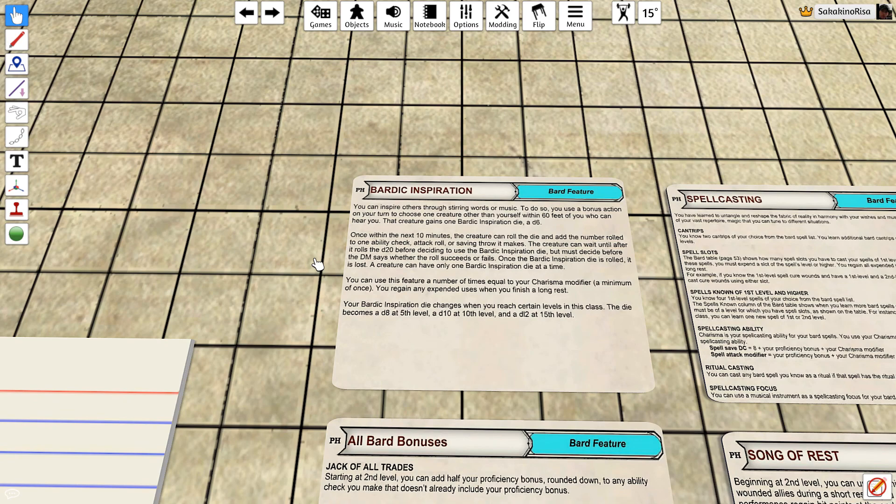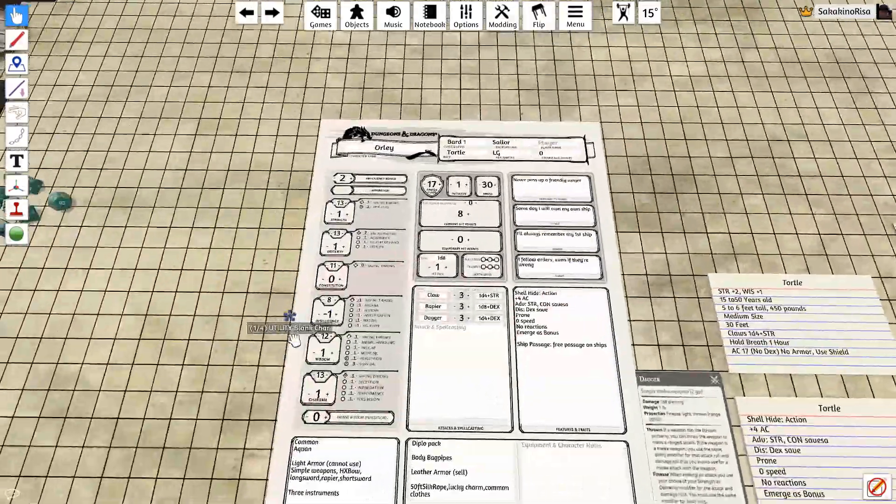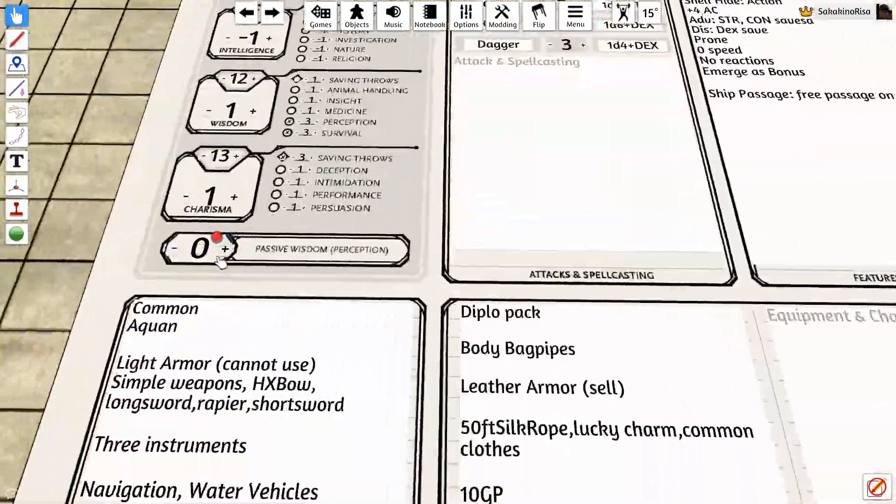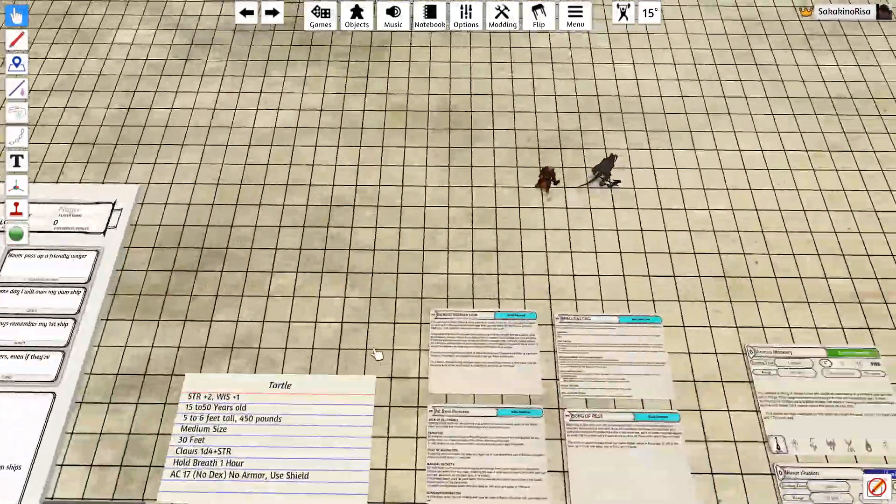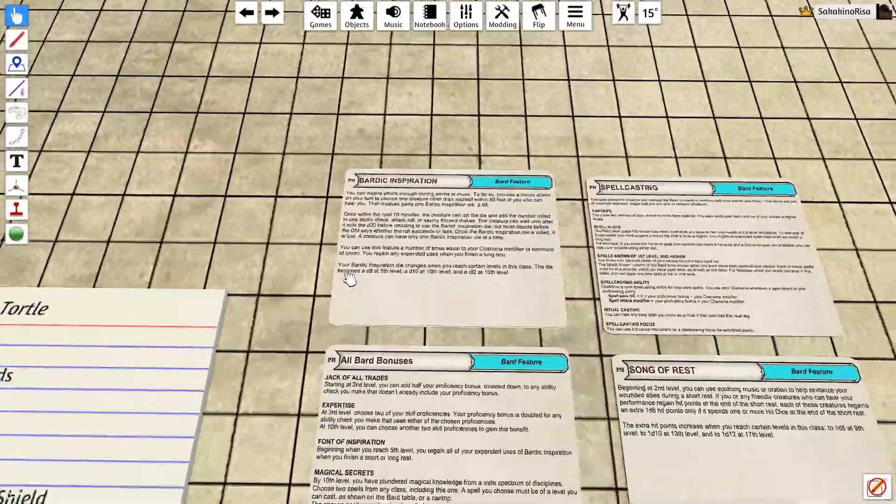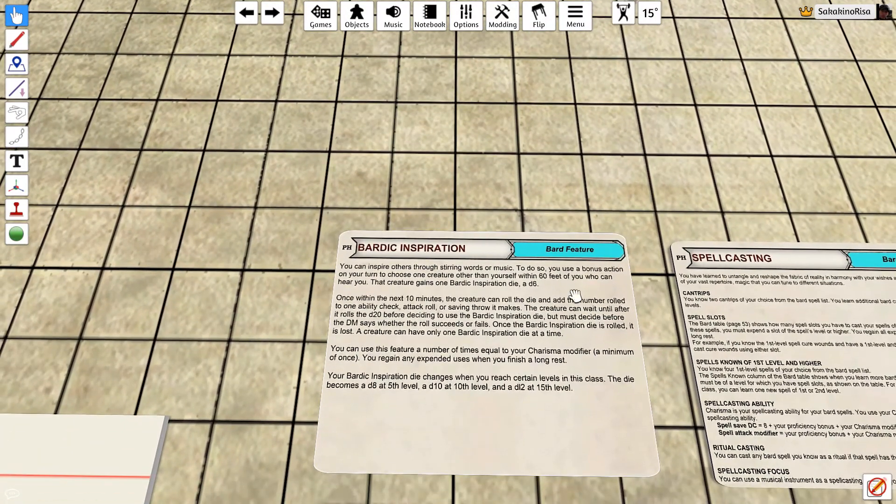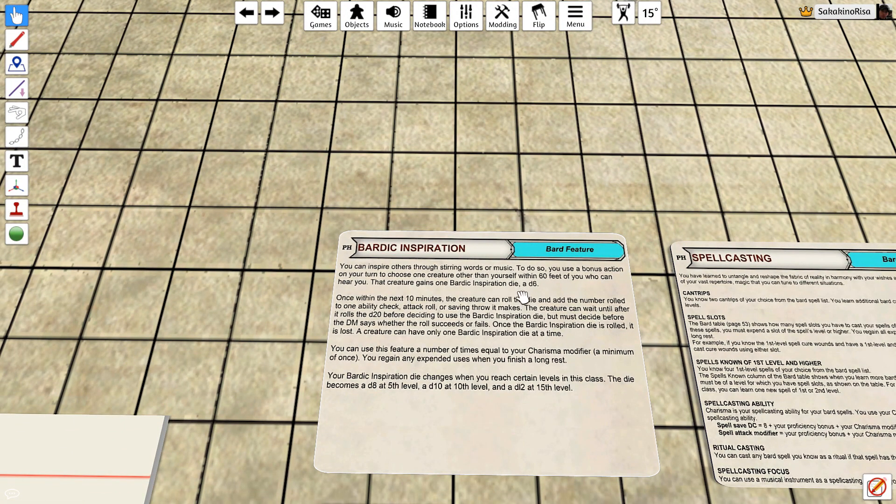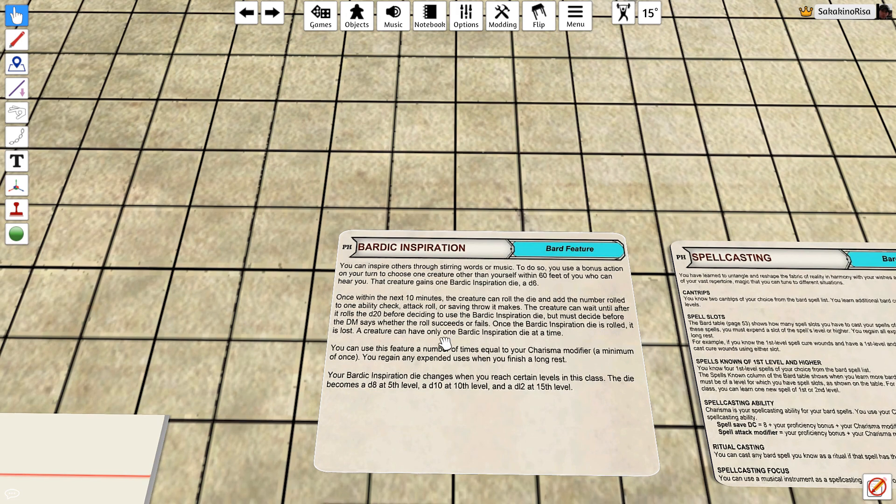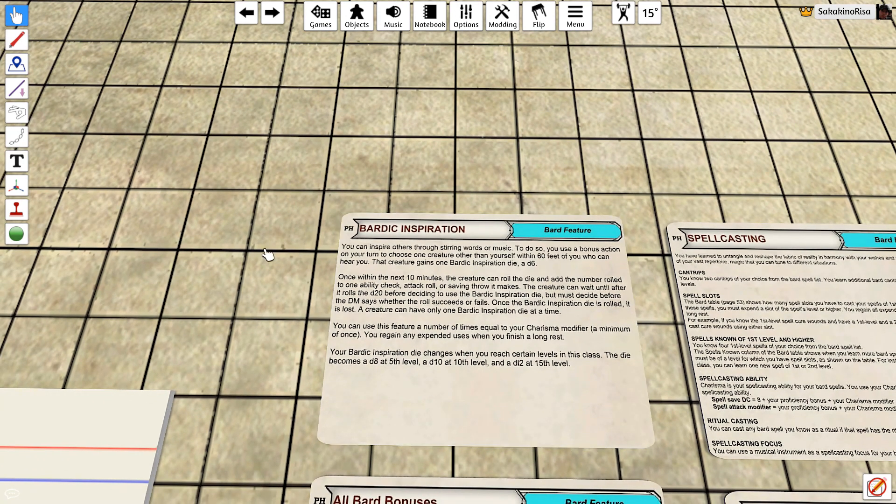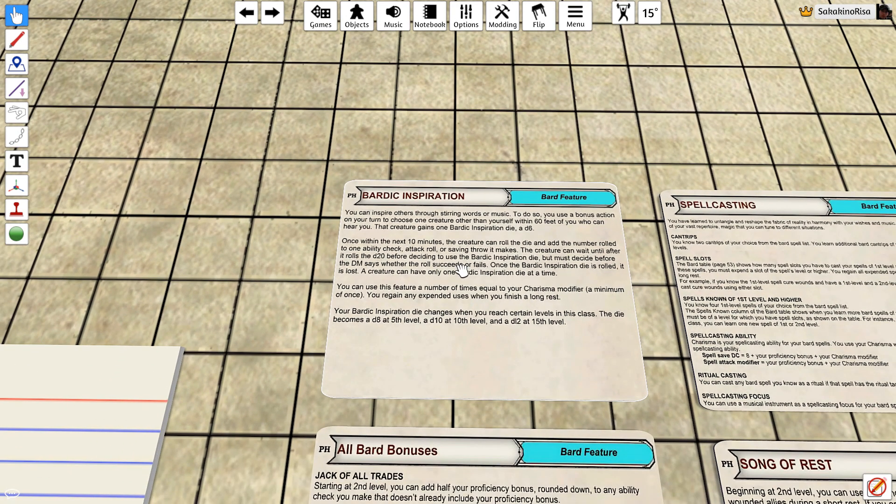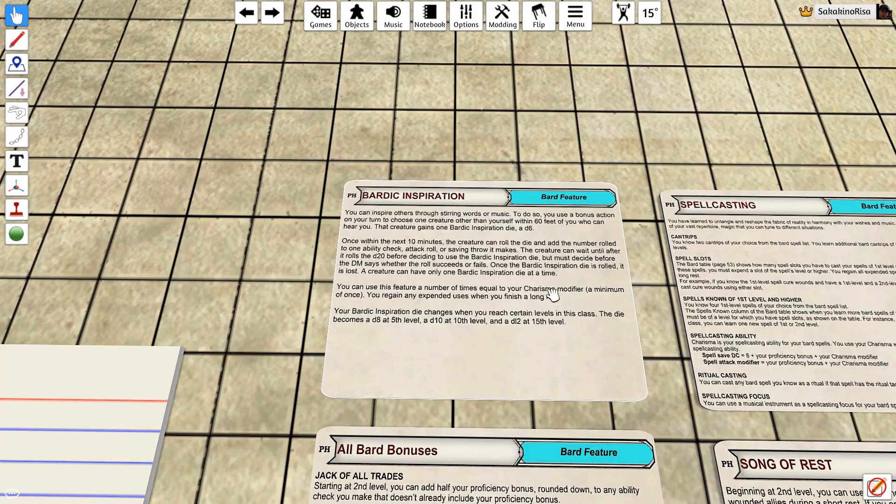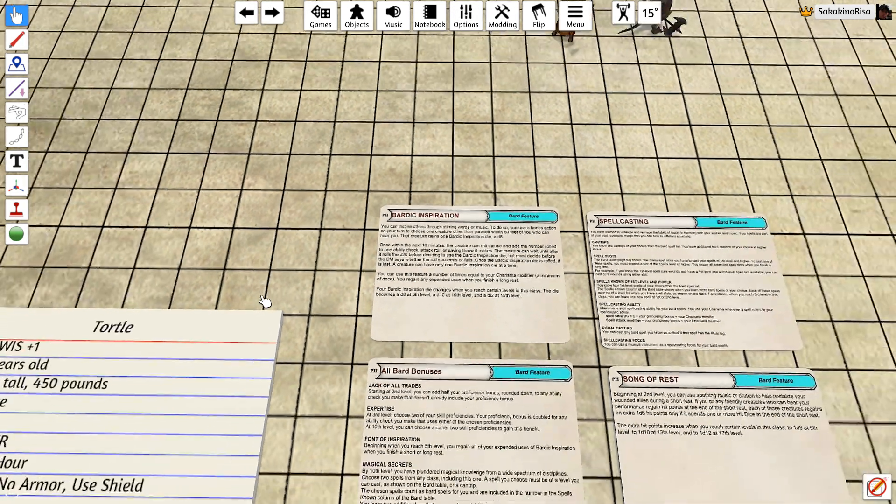And of course, the last thing to complete the bard is the bardic inspiration. You can use this your charisma modifier times per day. So that's once a day you can give a d6 to another character, allowing them to make a roll and then add six to it. You can roll before choosing to use the inspiration. So if you try to do something and you don't think you have the number to do it, you can use your inspiration at that time and you regain it when you finish a long rest.